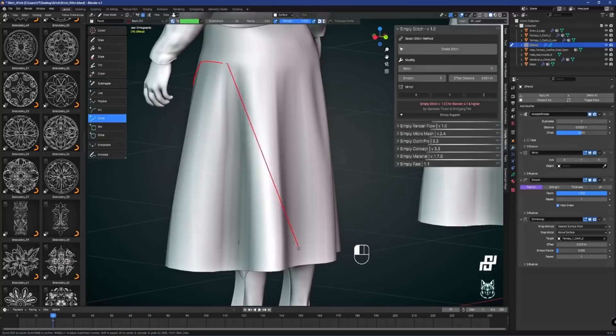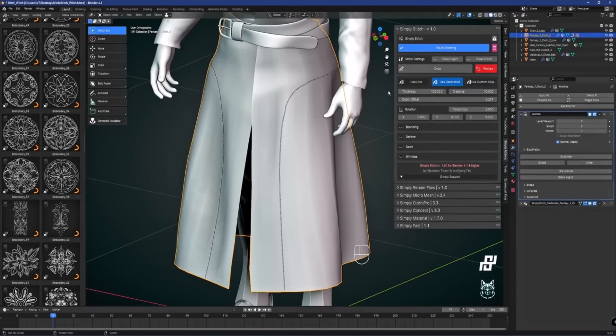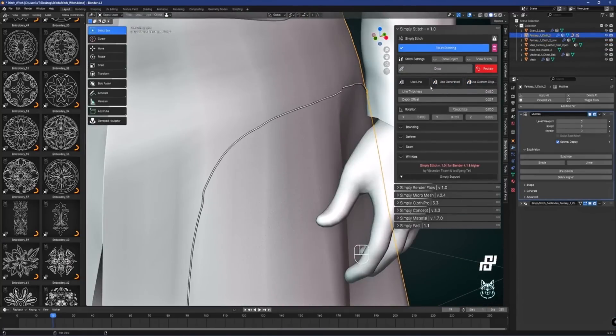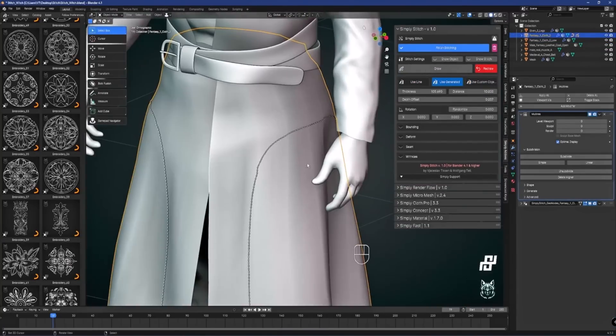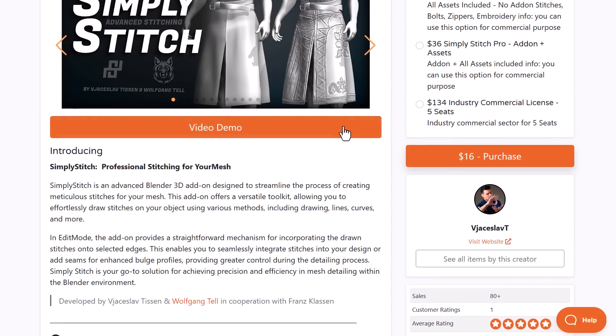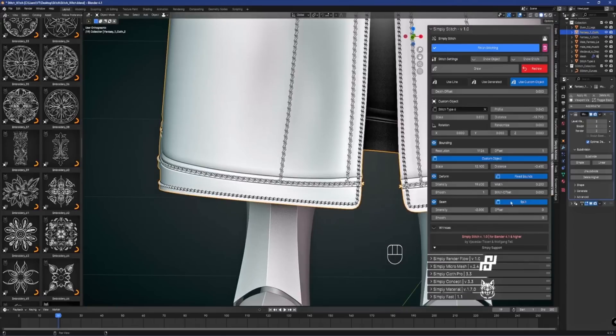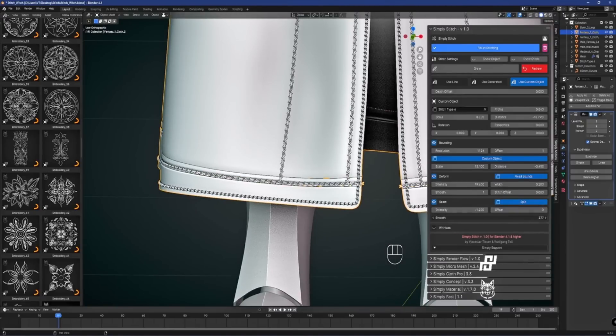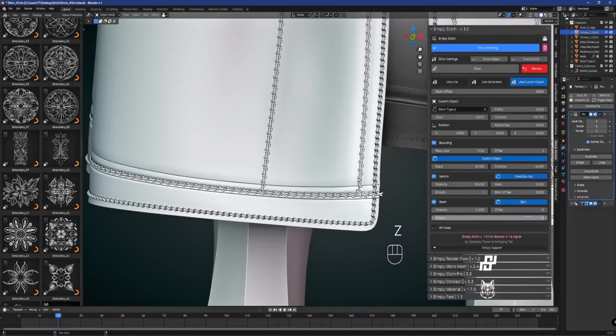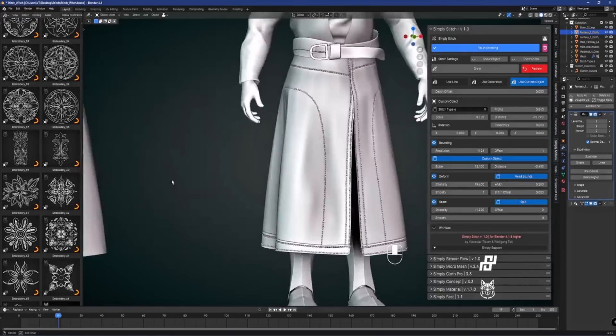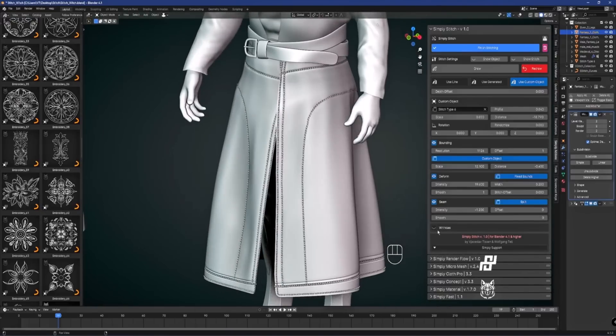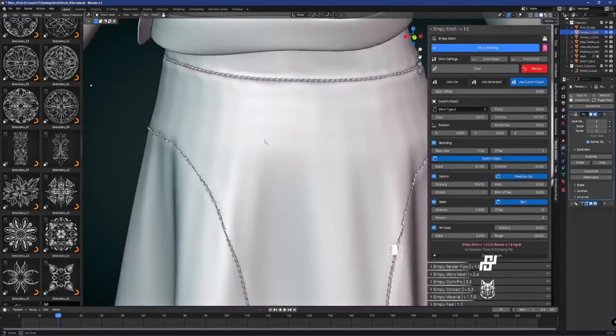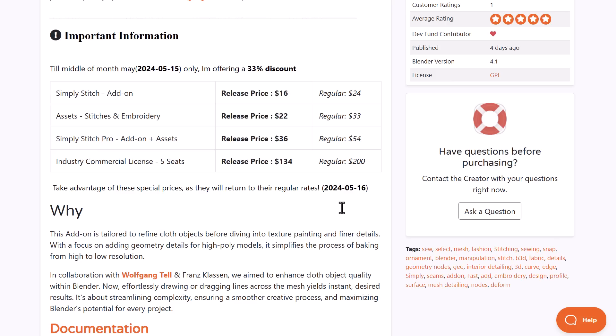If you like creating fabrics and stitching them, Simply Stitch from JSLAV is now here. Simply Stitch is an advanced Blender 3D add-on designed to streamline the process of creating meticulous stitches on your mesh. This add-on offers a versatile toolkit allowing you to effortlessly draw stitches on your model using various methods including drawing simple lines, curves, and much more.